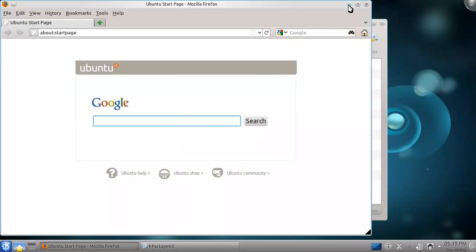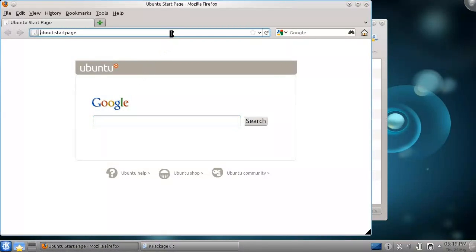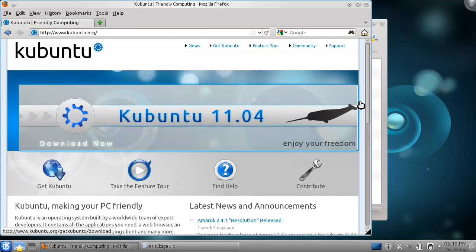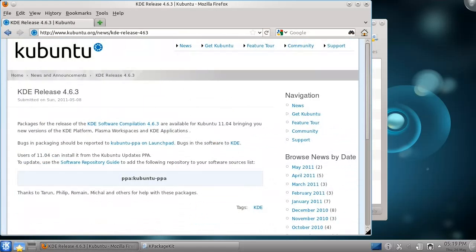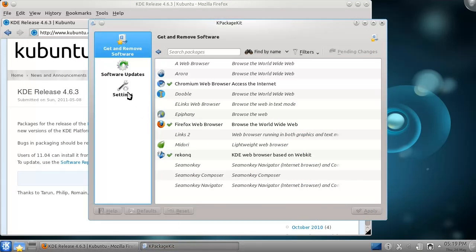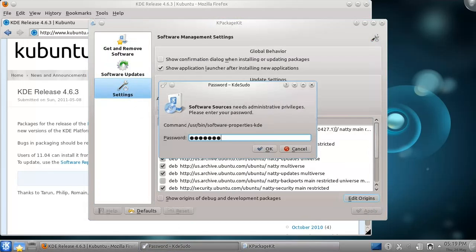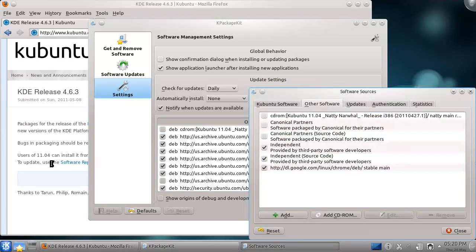There are other ways to install software in Kubuntu as well. For example, the Kubuntu team offers unofficial updates for KDE. Using these updates, we can get the latest stable version of KDE in Kubuntu. From the Kubuntu homepage, we can see the news item announcing the latest update to KDE. From the Settings tab in the Software Management tool, click the Edit Origins button. In the Other Software tab, you can add these updates.